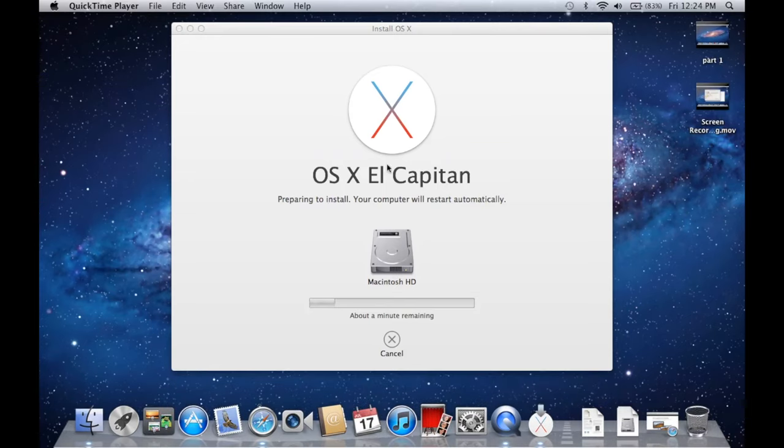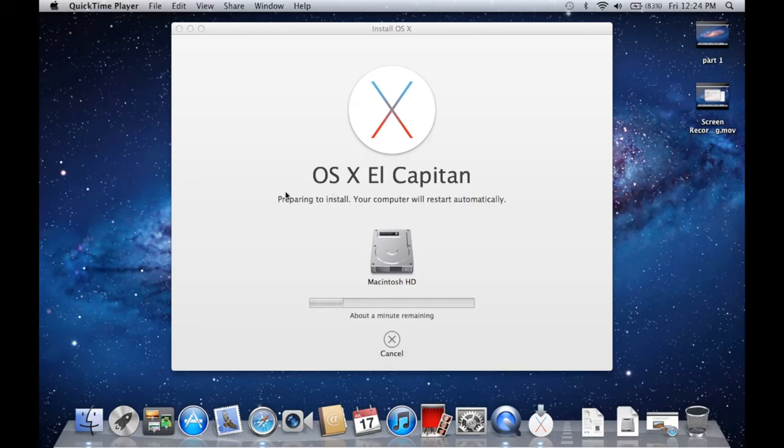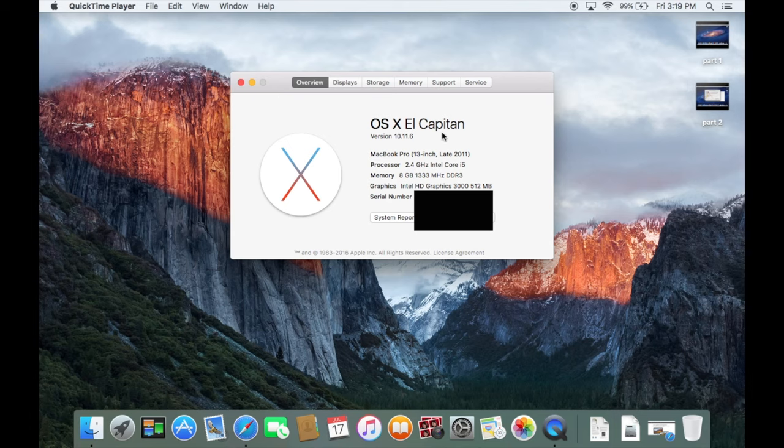Once it gets done, we'll be in a new version of Mac OS. So let's go ahead and wait for this to get done. All right, guys. So just like that, we're now running El Capitan right here. You can see 10.11.6.